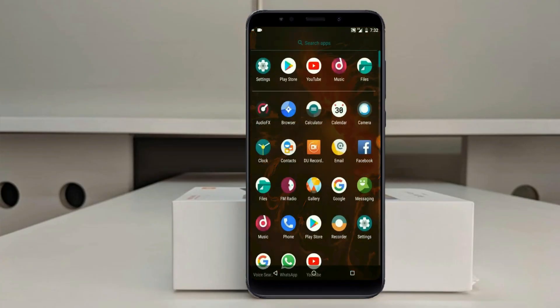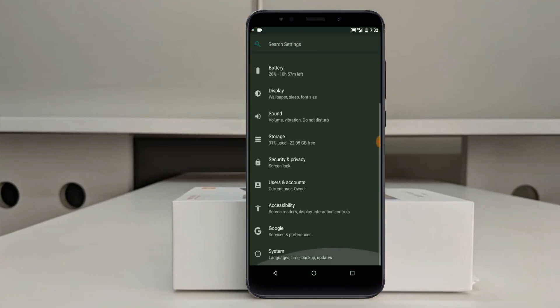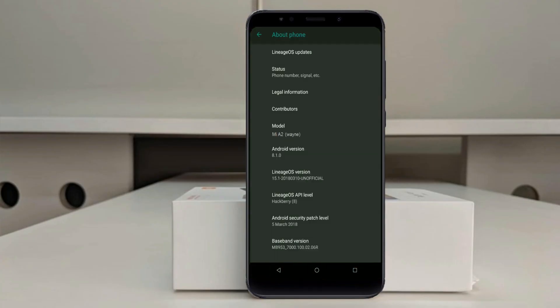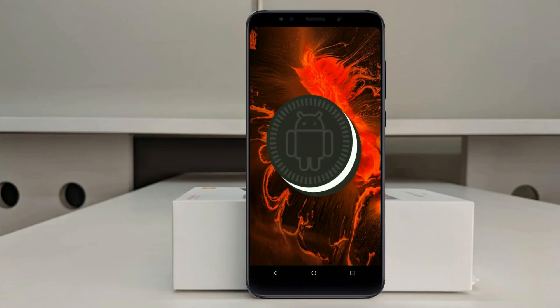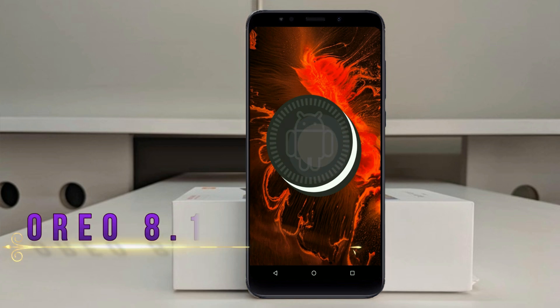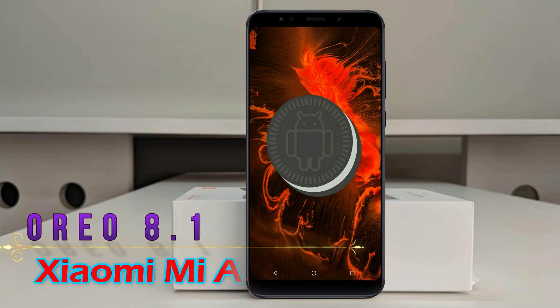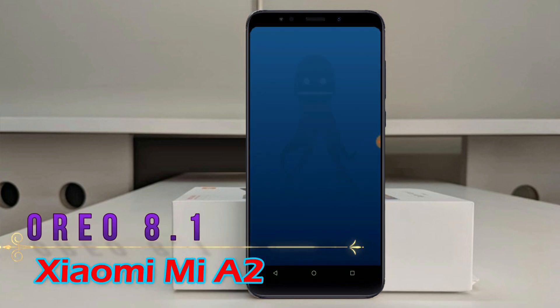Hi friends, my name is Shyam and you are watching Sreya Computer Tech channel. Friends, today is good news for Xiaomi Mi A2 users.